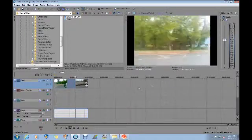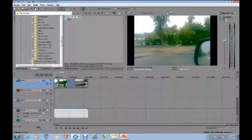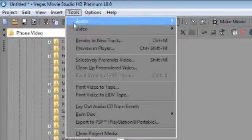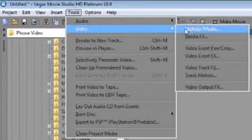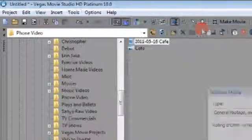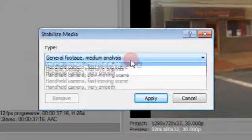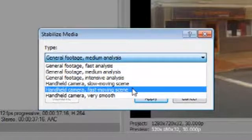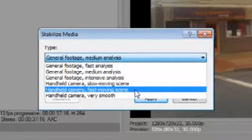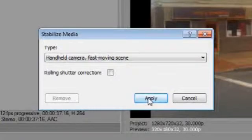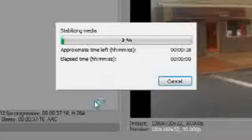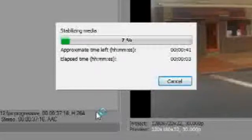So anyway, what I want to do is take this video, highlight it, and go up to my tools, pull that menu and slide down to video and over to stabilize media. Give that a click and it's going to give me six options on how to stabilize. And I'm going to choose the handheld camera fast moving screen because this was a handheld camera and the scenery going by is relatively quick movement in the screen. So I'm going to click the apply button and it's going to begin to run a routine to stabilize the media.